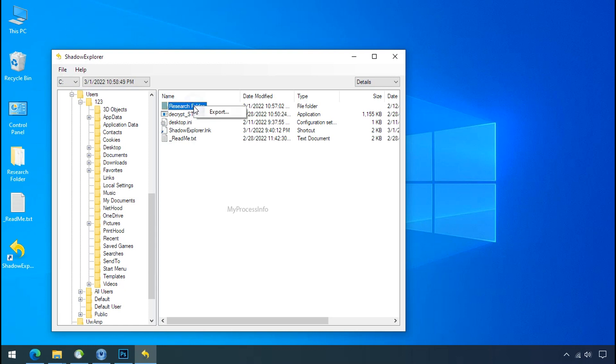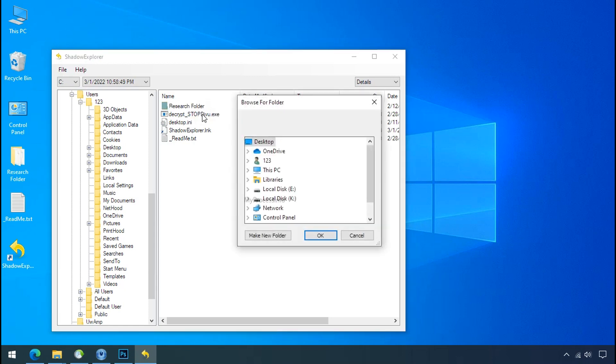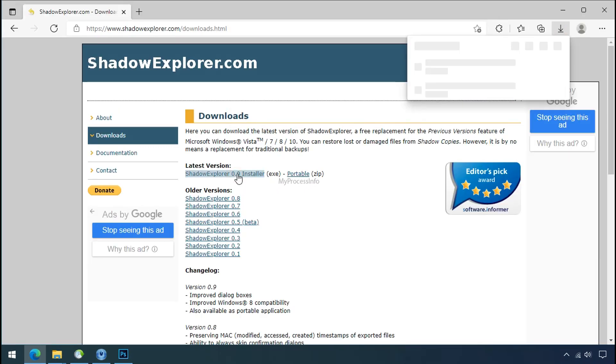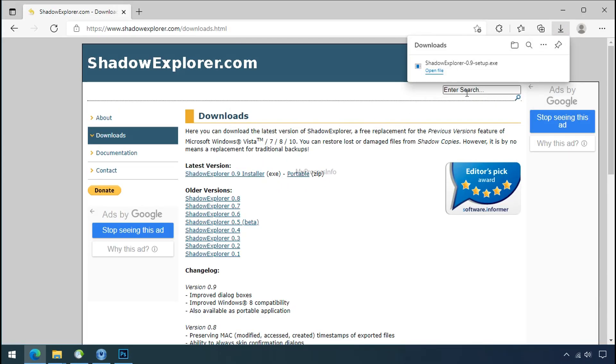But point to be noted, if your shadow copy is also affected by the ransomware, recovery from the shadow is worthless. So to get the shadow backup, download shadow explorer and install.